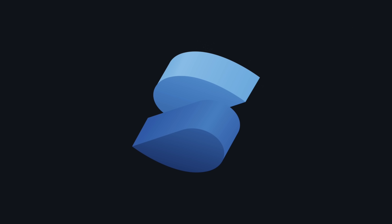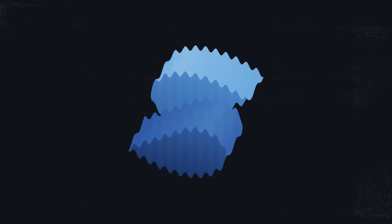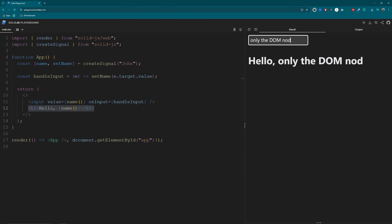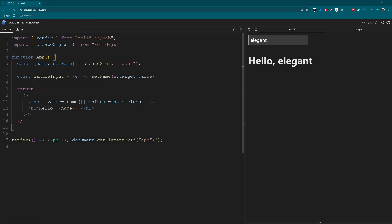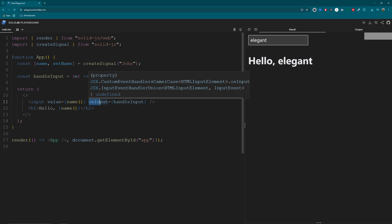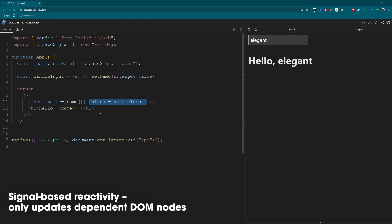Solid skips virtual DOM entirely as well, but takes a signal-based approach. Every reactive piece of state in Solid is a signal. When that signal changes, only the DOM nodes that depend on it update — nothing more. It's insanely fast and honestly pretty elegant. You change a signal and it's like flipping a light switch: only the light responds.